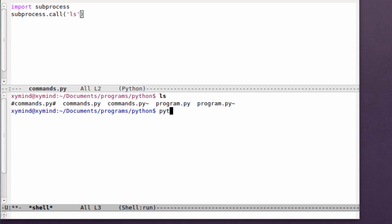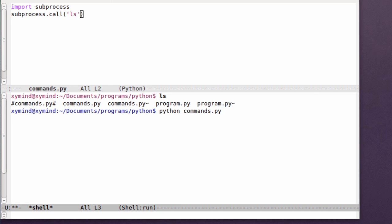Go ahead and save this program and now execute it. This program is called commands.py. Type python commands.py and you can see that the ls command is being executed.